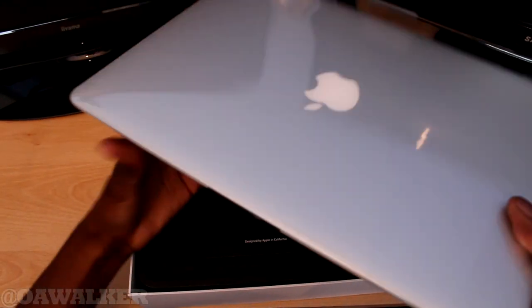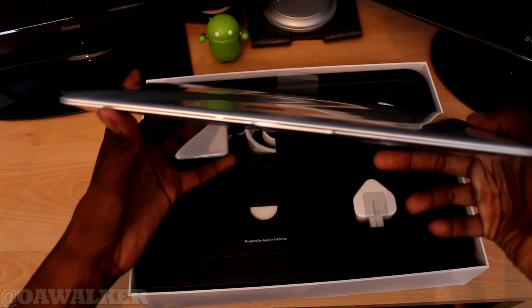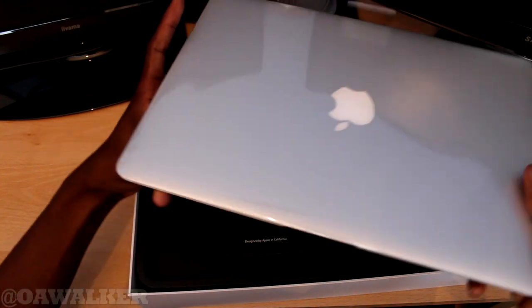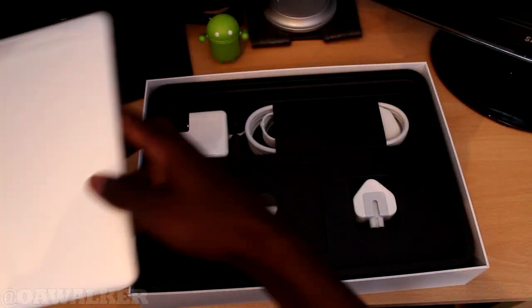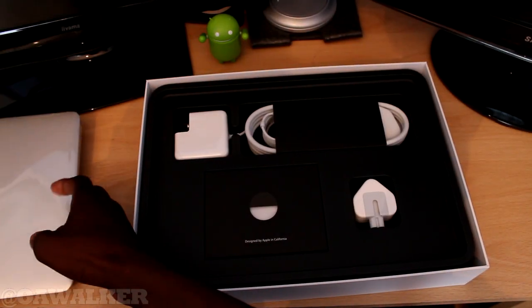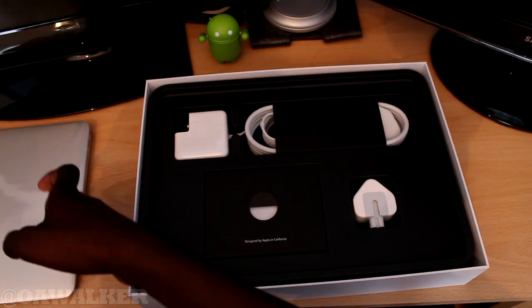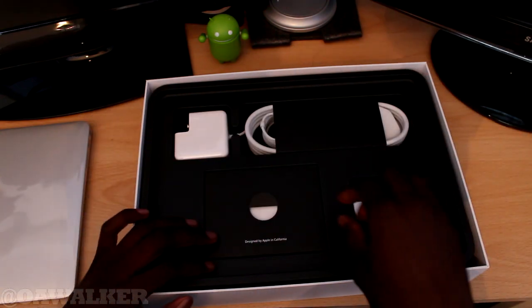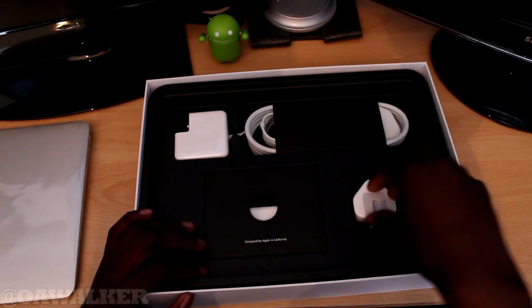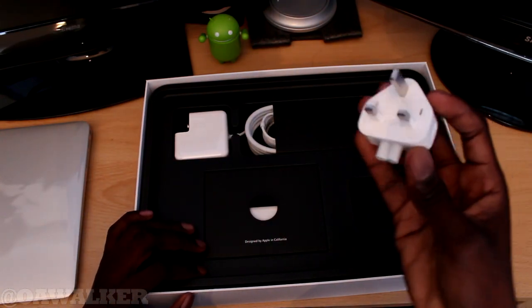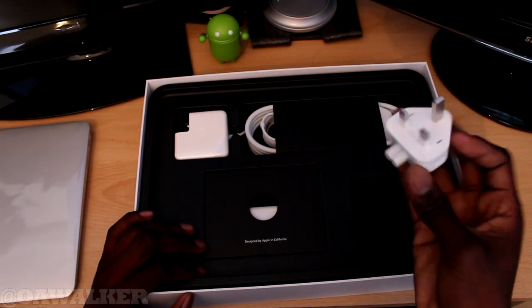Wow, look how thin that is. I'm just going to put this to one side. We're just going to see what else you're getting in here before we take a better look at the laptop. We've got your little charger.